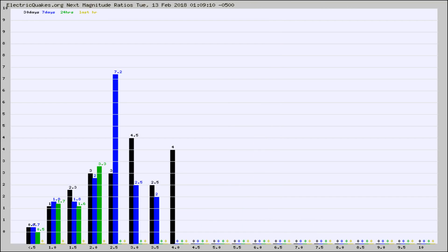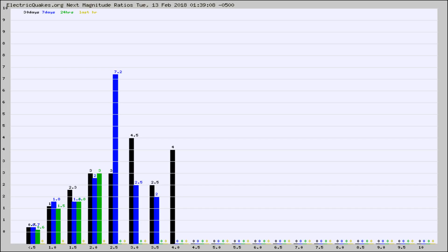And now you're seeing the same thing for just the subset area in California. Again, the black column is 30 days, blue is 7, green is 24 hours, and gold is in the last hour.